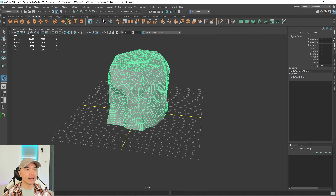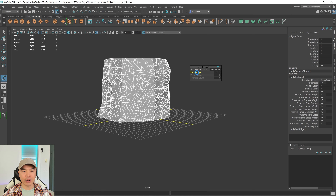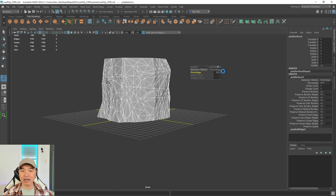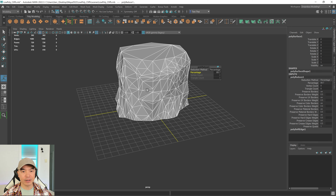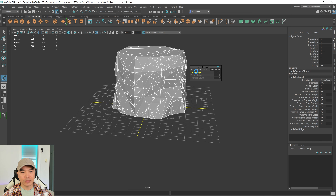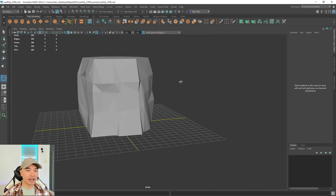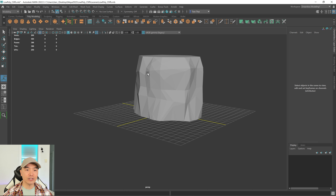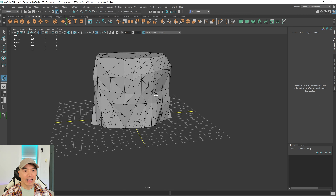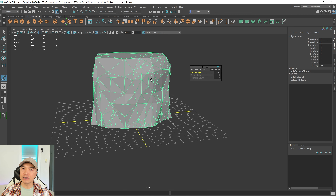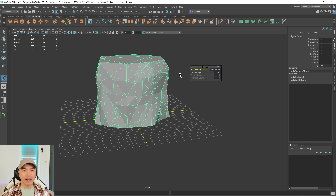Go to Mesh and choose Reduce. Drag the slider down and stop once you get close to the form you want — don't go too far, as there's another step coming. Stop at around this point. It already looks pretty good. Right now it's all triangles, but for rocky forms it looks really good to include some quads.